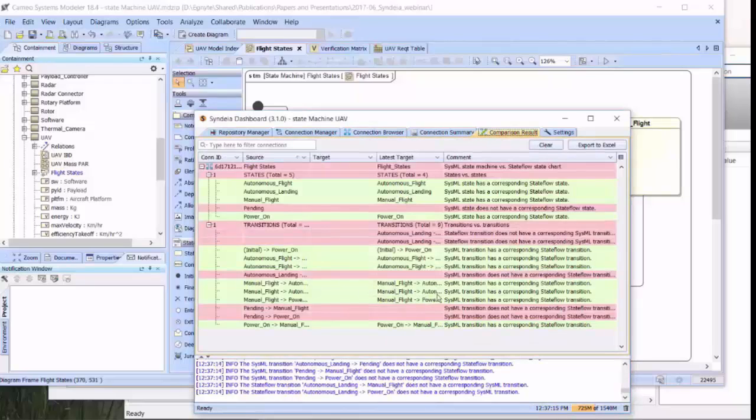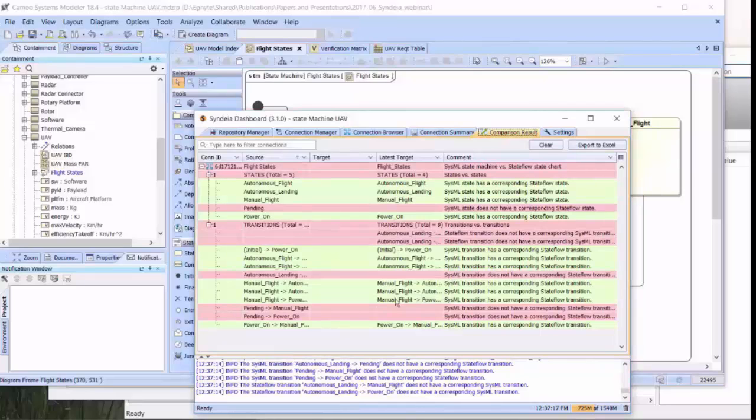And that brings us up to the Difference table. There's changes in both the states, because we've added a new state, and in the transitions. When we moved the destination or target of a transition, we have essentially done a deletion of one transition and the creation of a new one.